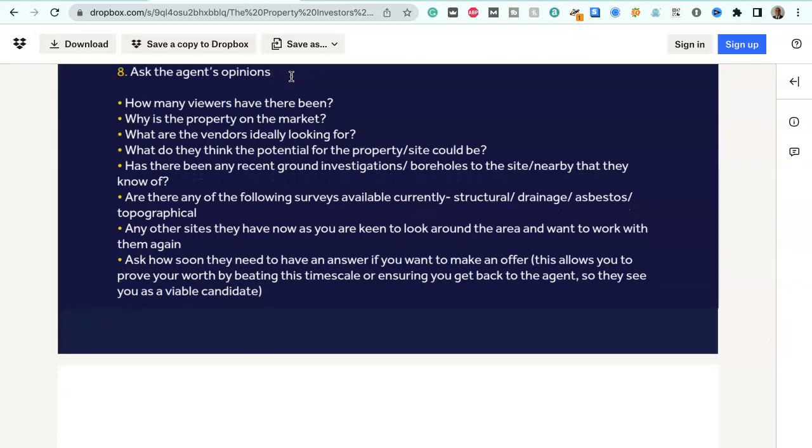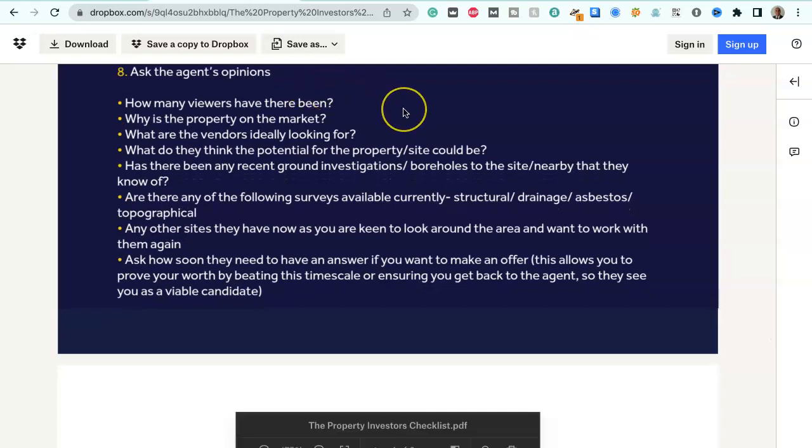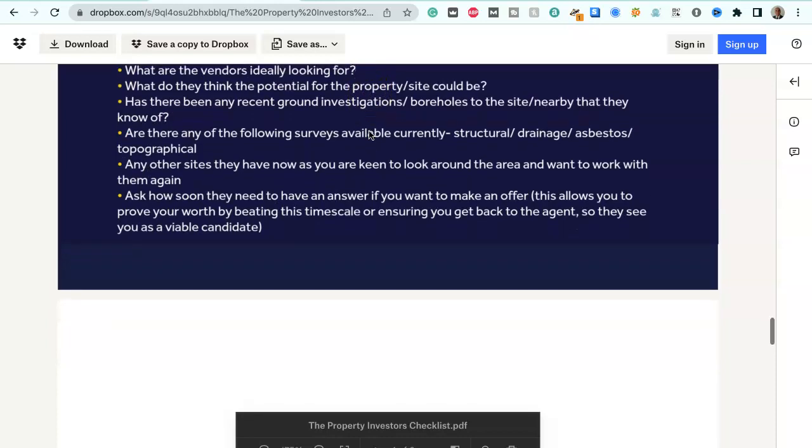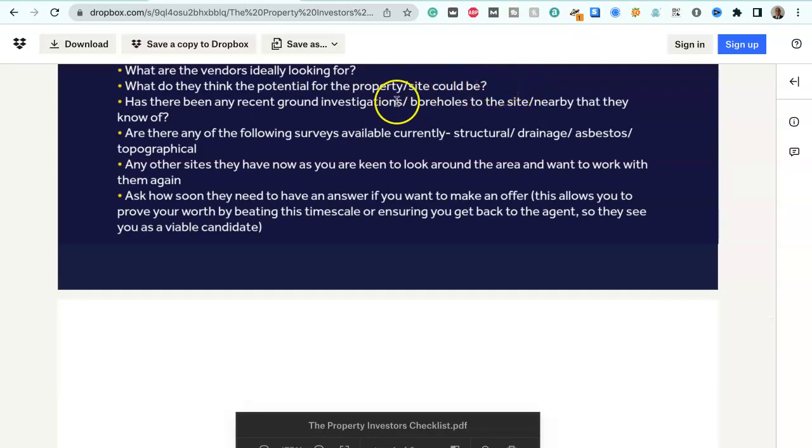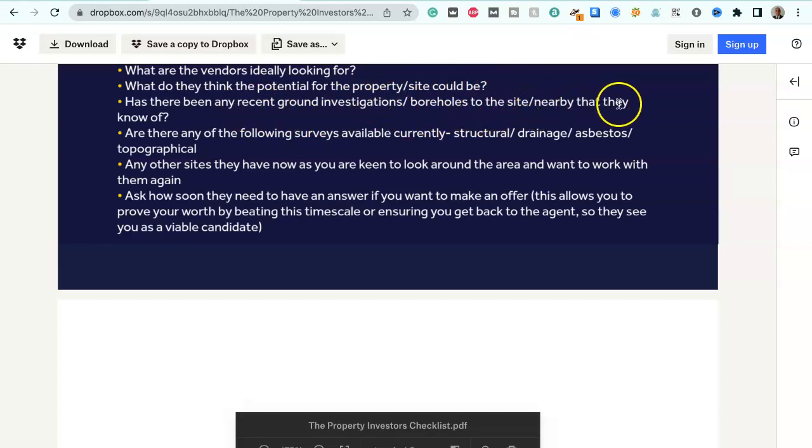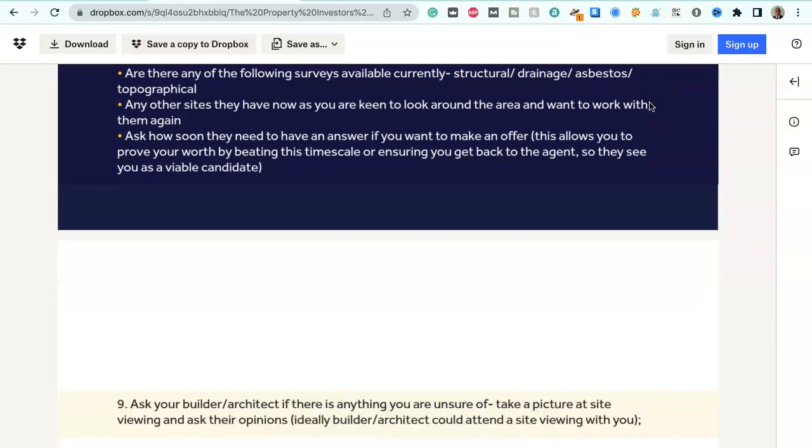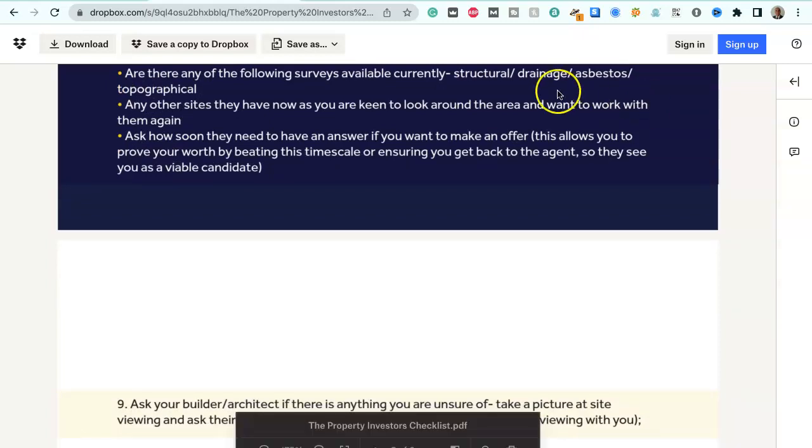Ask the agent's opinions: How many viewers have there been? Why is the property on the market? What are the vendors ideally looking for? What do they think the potential for the property stroke site could be? Has there been any recent ground investigation or borehole to the site nearby that they know of?